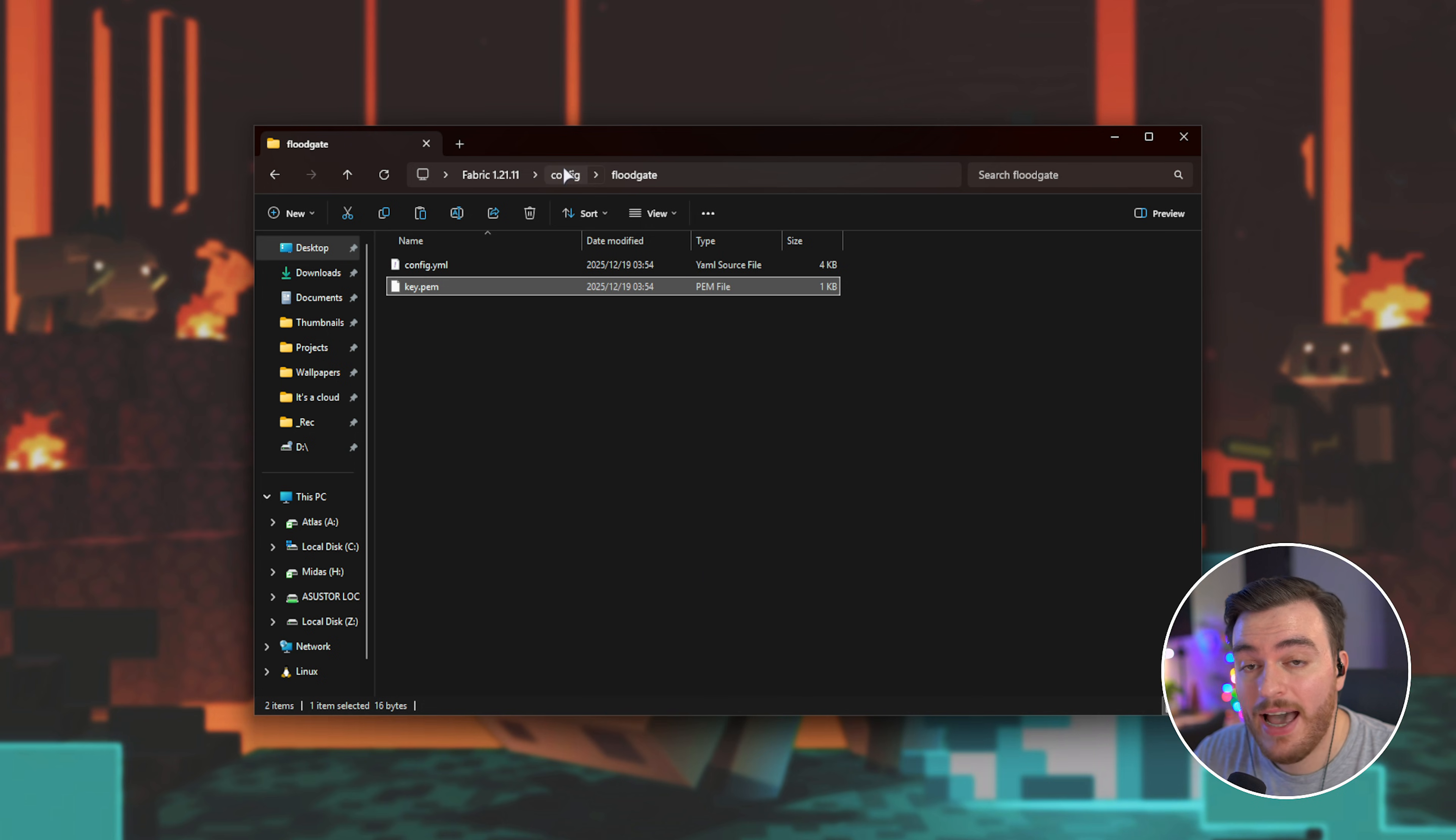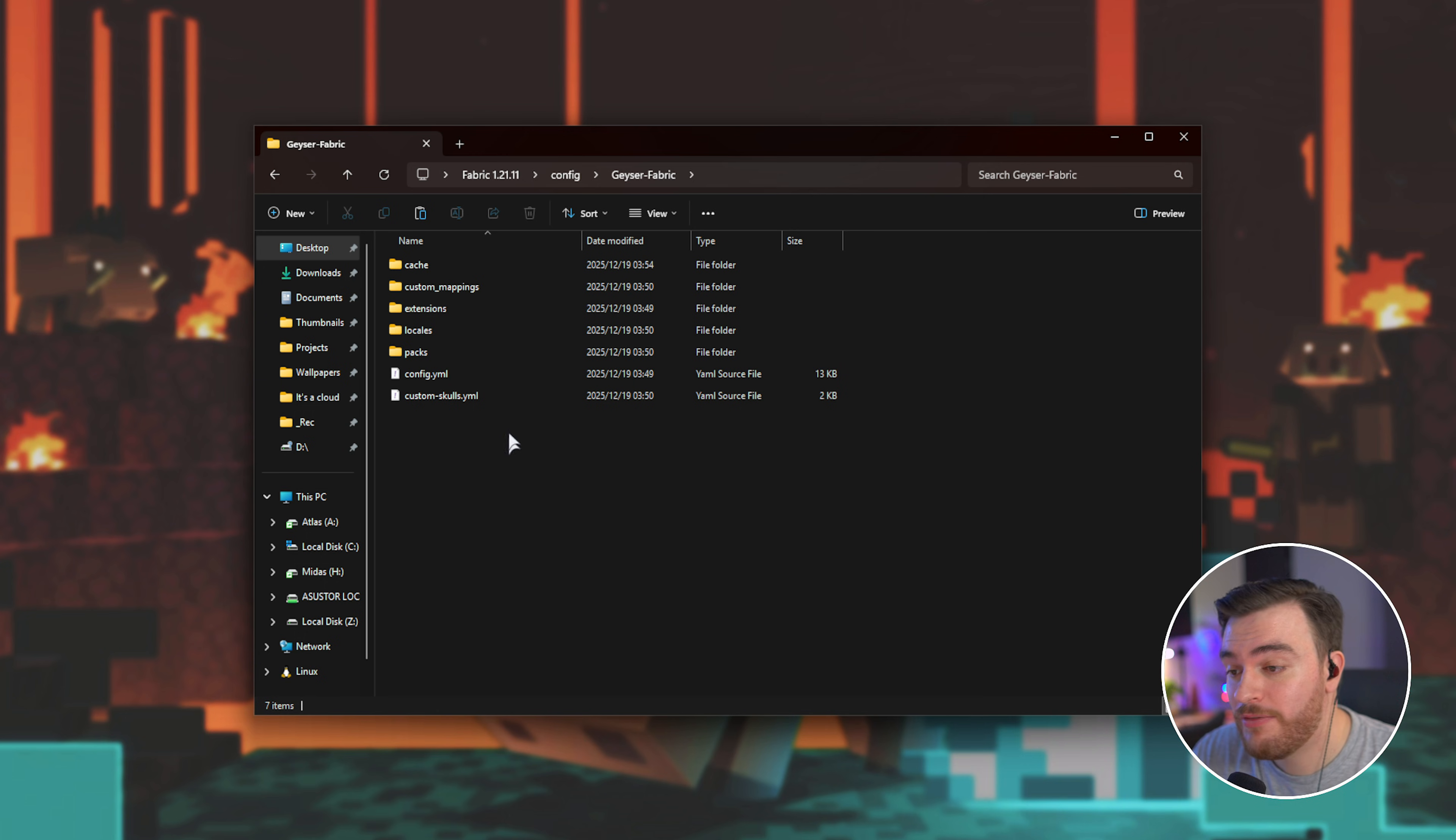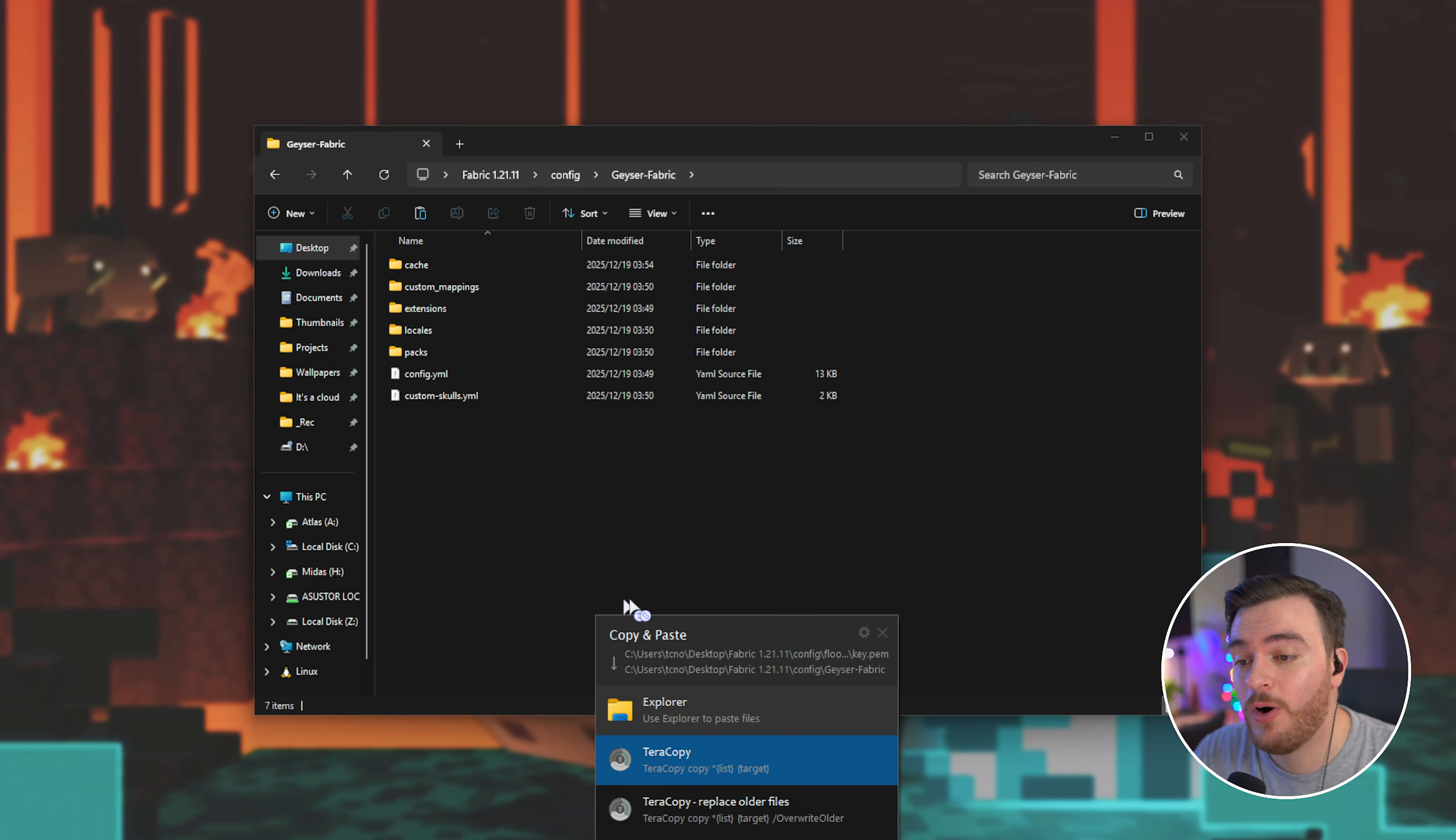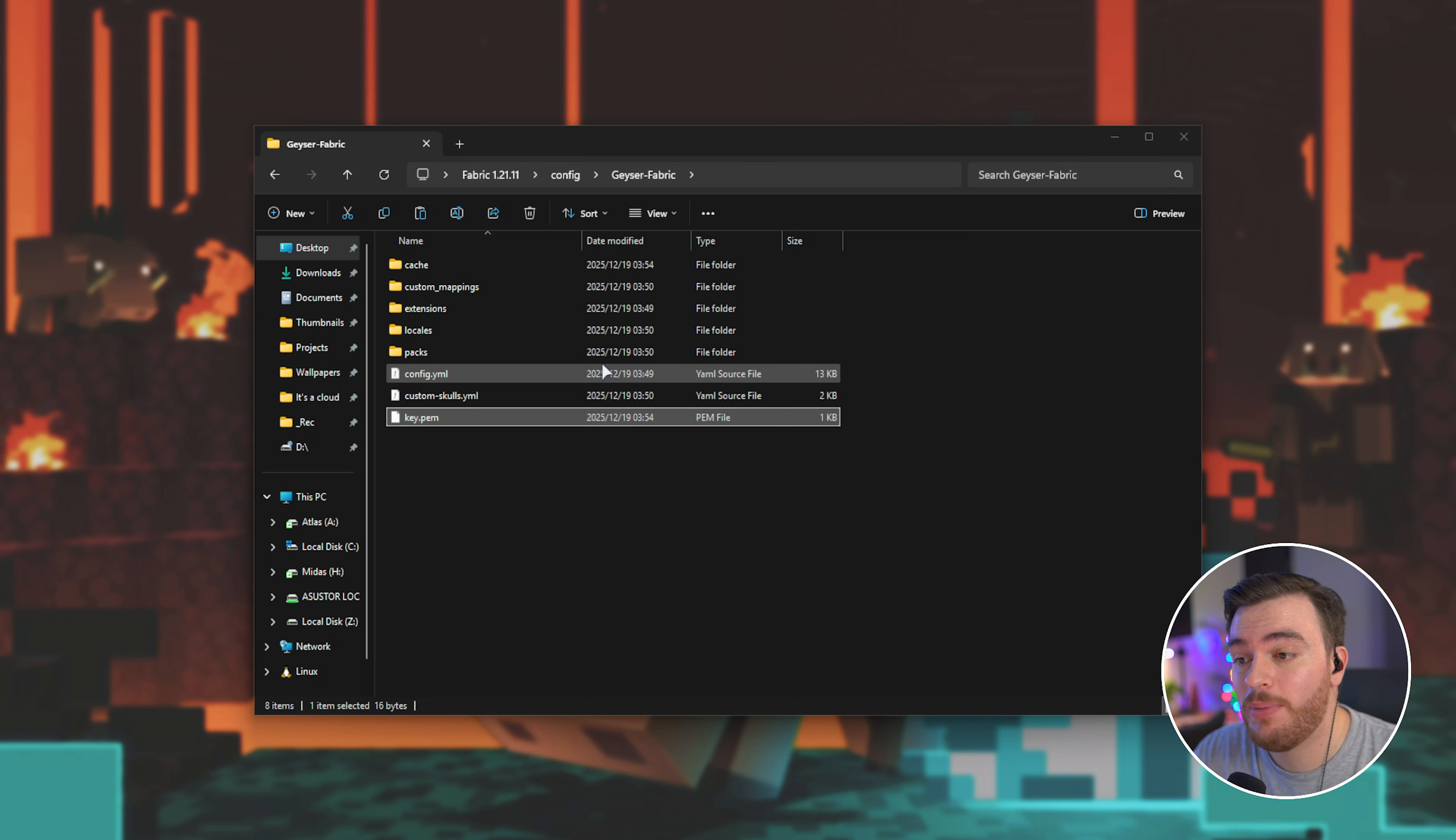and we'll be going back a folder and placing it inside of the Geyser Fabric configuration folder here, next to config.yml. Obviously, this could be called just Geyser, Geyser Forge, or something like that. We're basically just copying this file from the one mod to the other one.